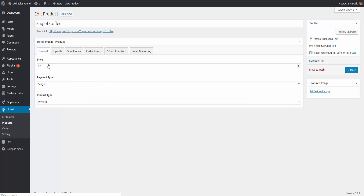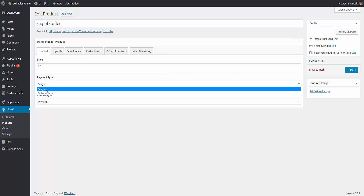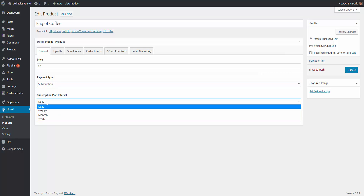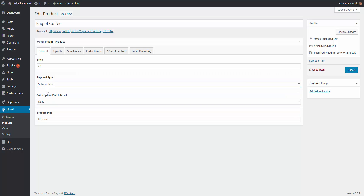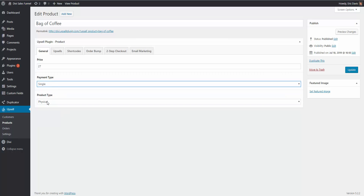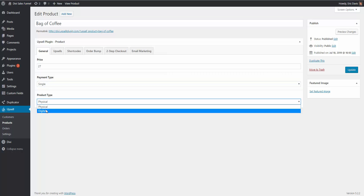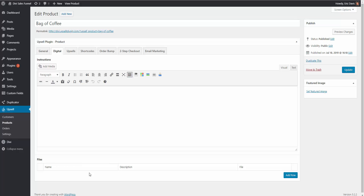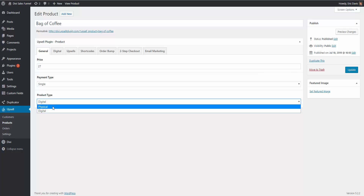Inside of here you have some tabs. The first is the General tab where you add the price and the payment type — is it single or a subscription? If you choose subscription, you set how often the recurring payments should be: daily, weekly, monthly, or yearly. We're going to stick with single for now. Then you have the option: is it a physical product or a digital product? If you choose digital, it opens a new tab where you can add a file for the customer to download. For now, we're going to stick with physical.